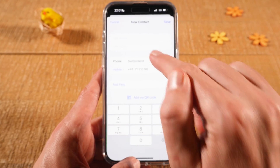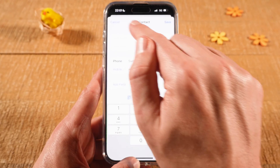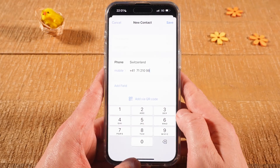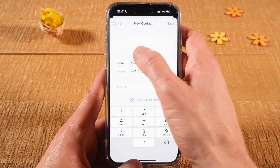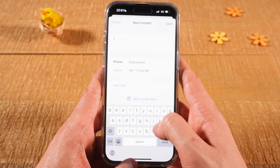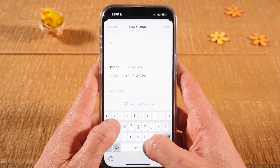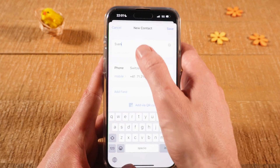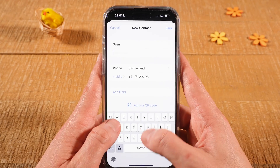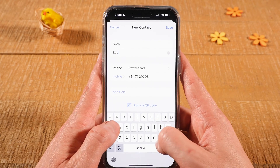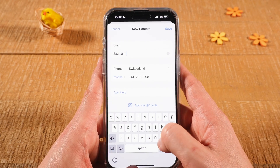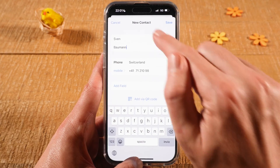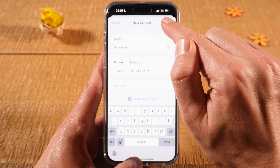Then after entering the phone number, enter the first name and last name. And once you've done that, in the upper right corner of the screen tap on Save.